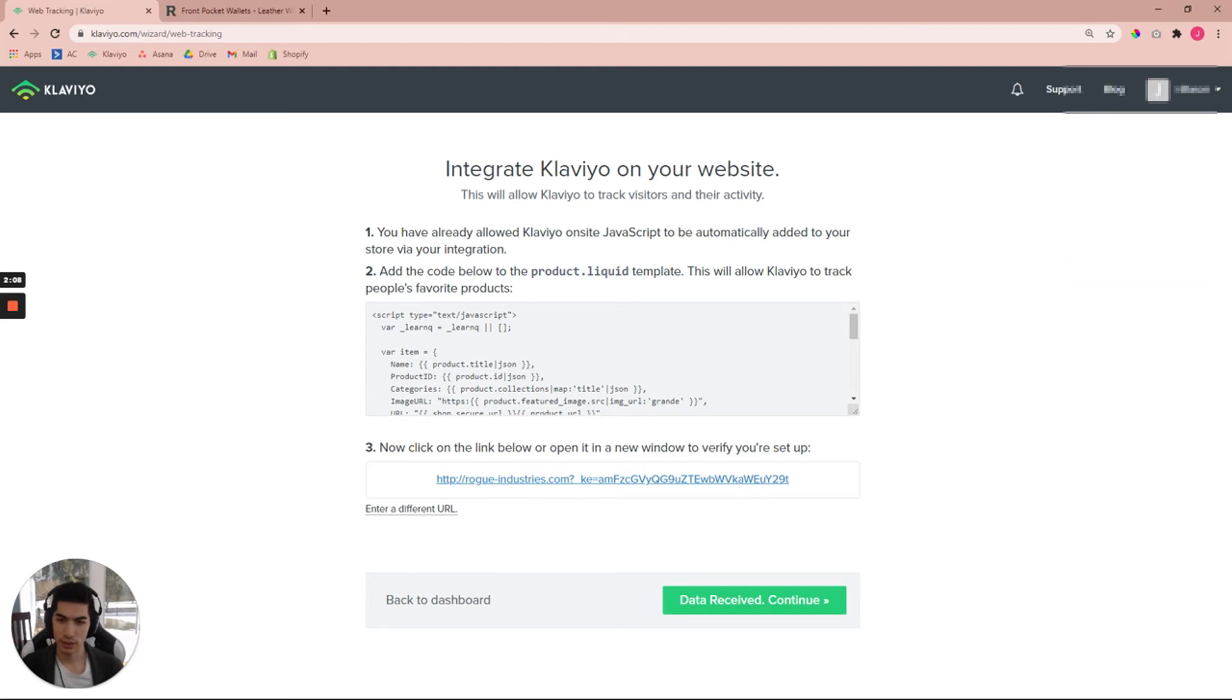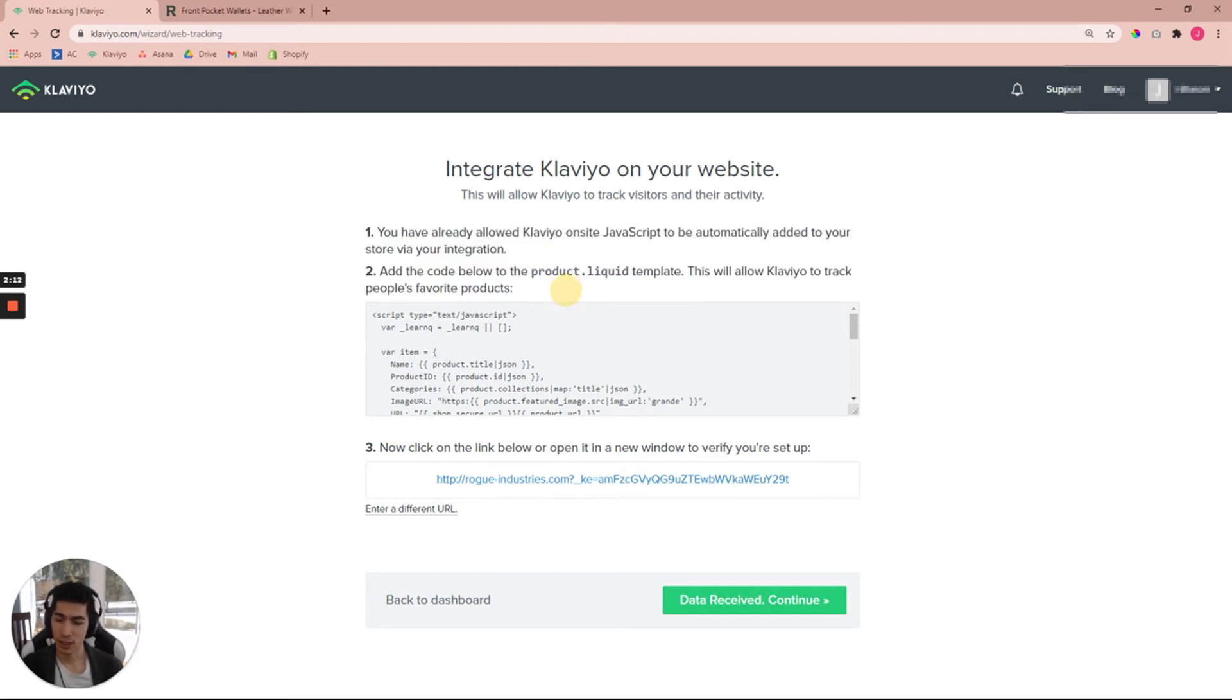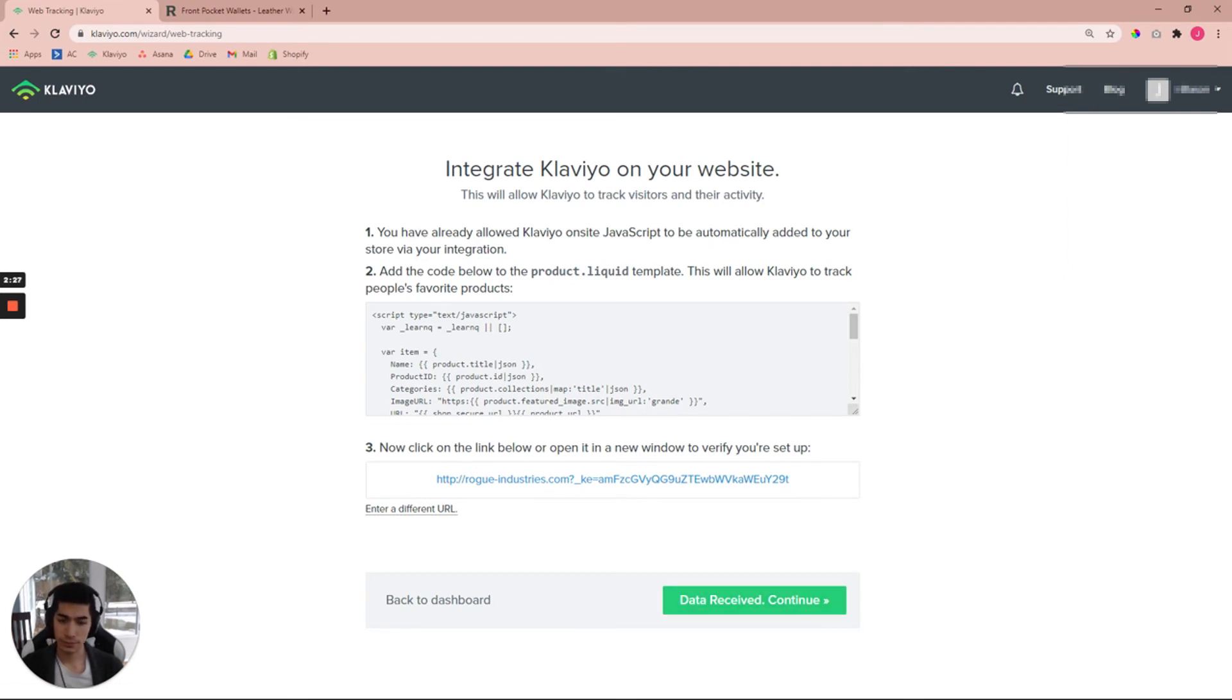Now if it doesn't, then please go back and make sure that you have this properly copied and pasted and you're on the right folder. If not, Klaviyo does have alternate forms that you can browse, and also they have text support or customer service support that they can help you with. But if you got Data Received, then you can go ahead and click Continue here.